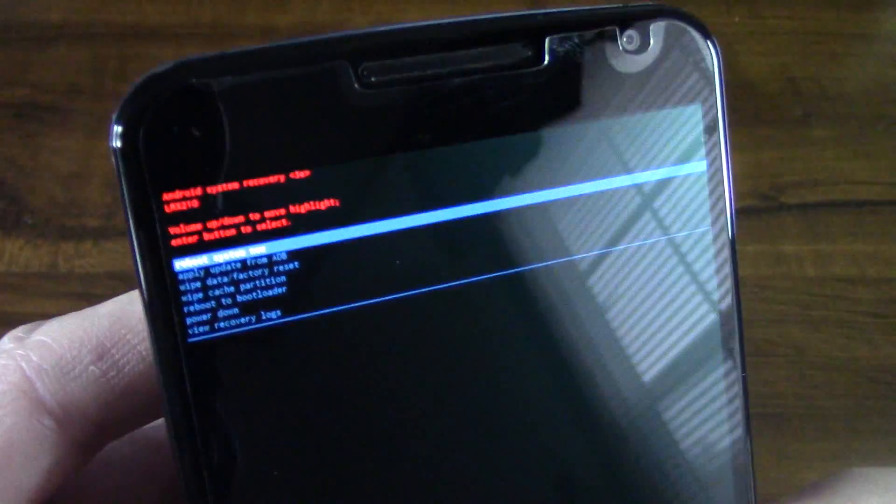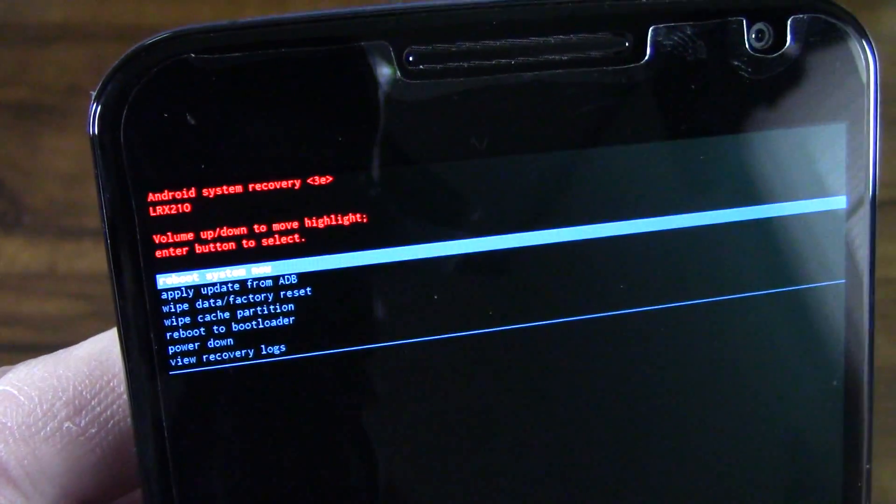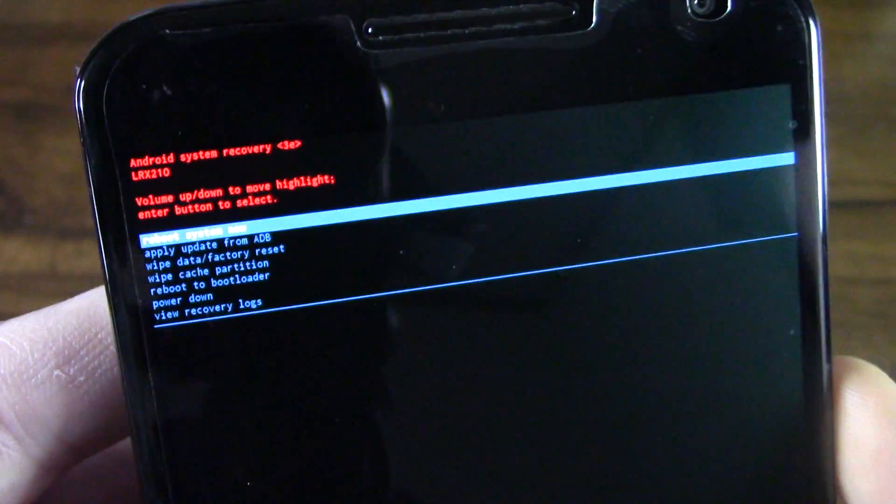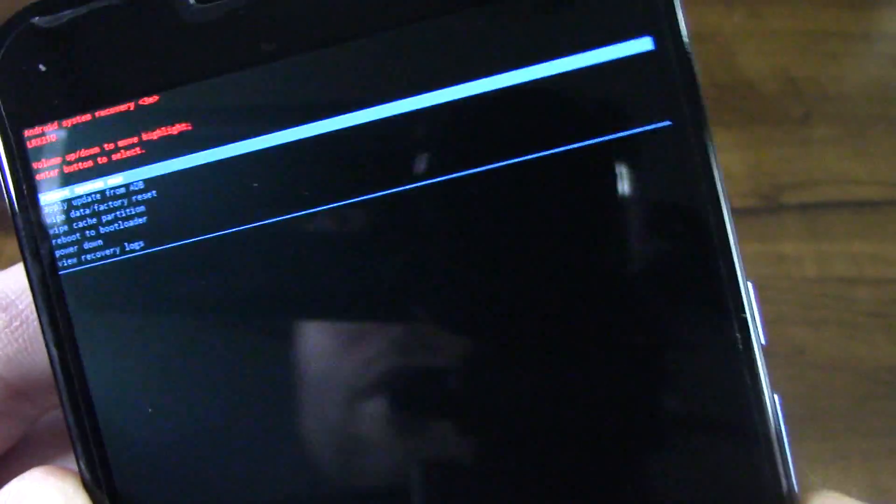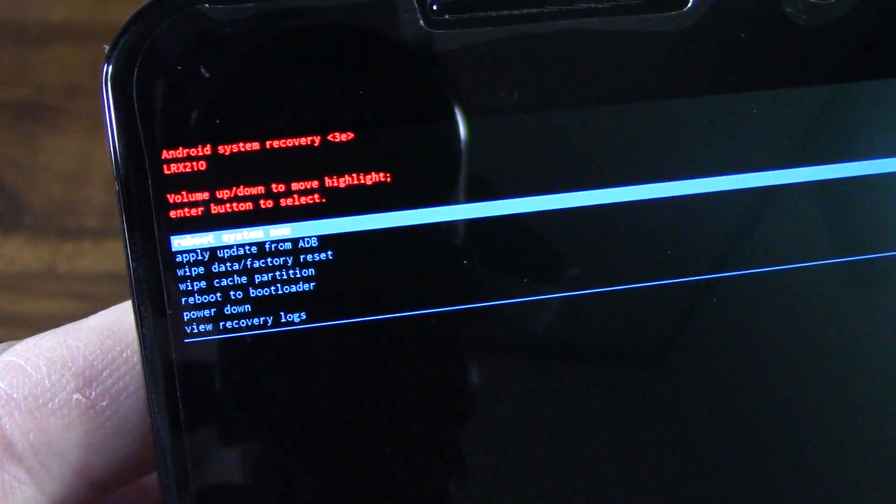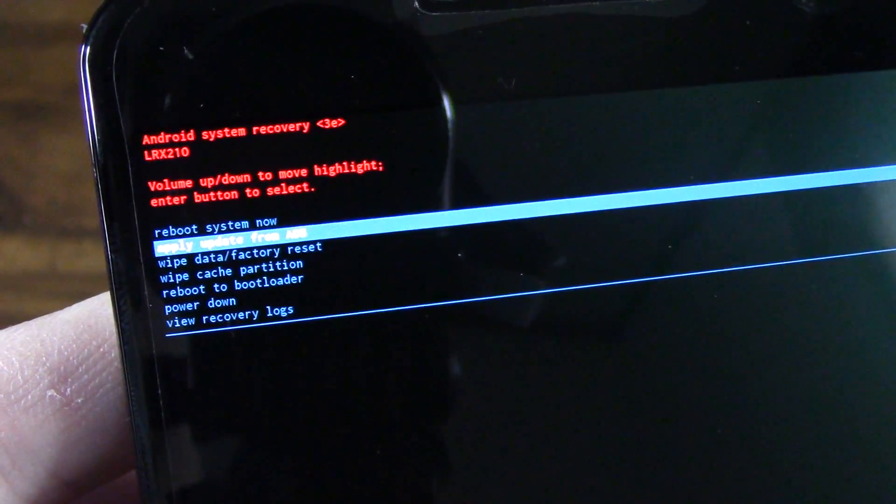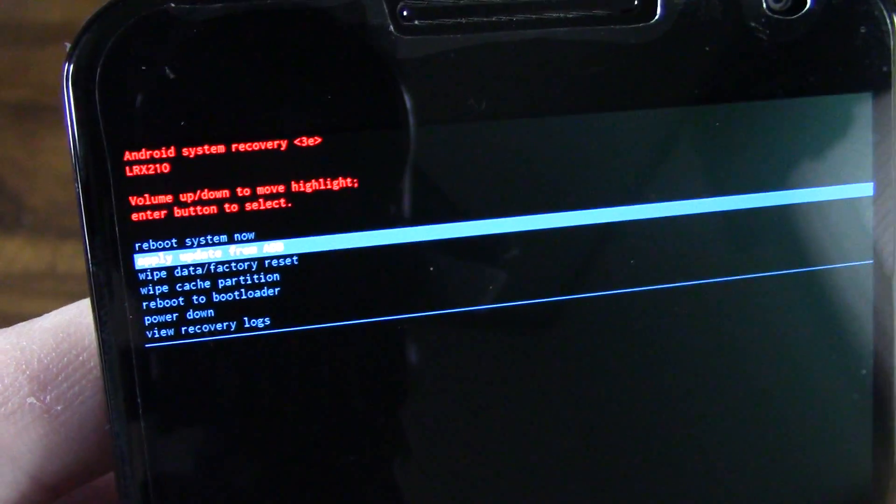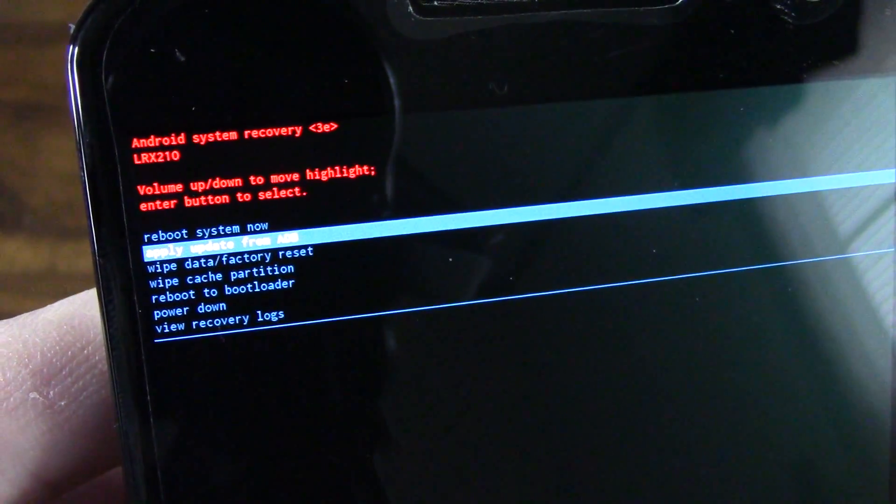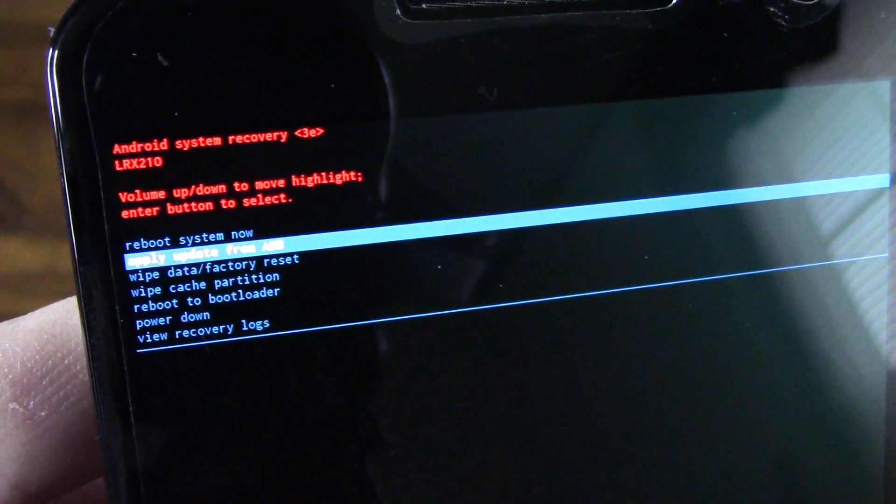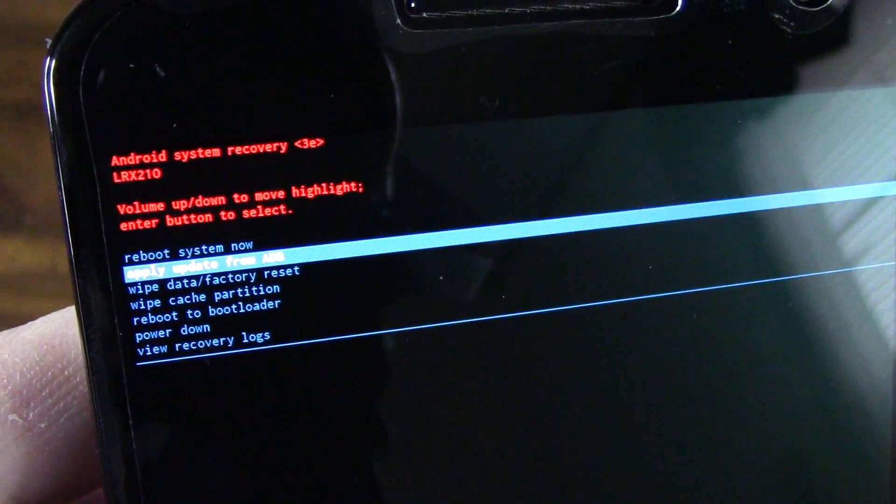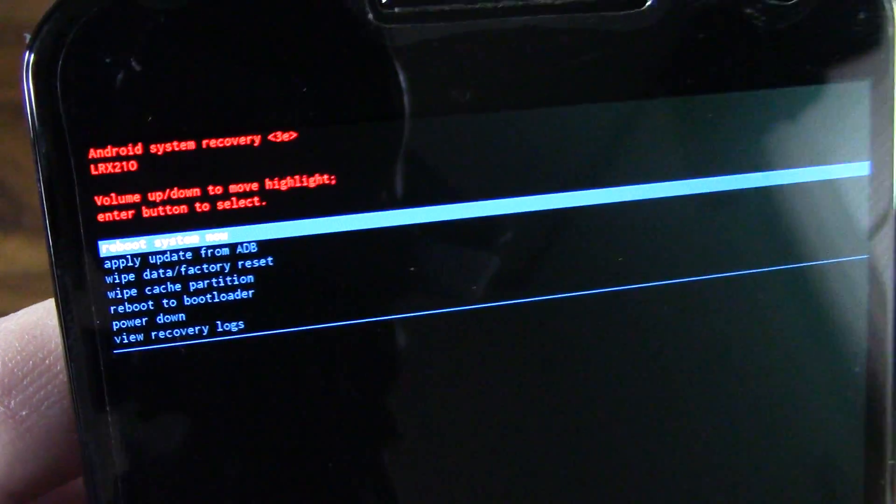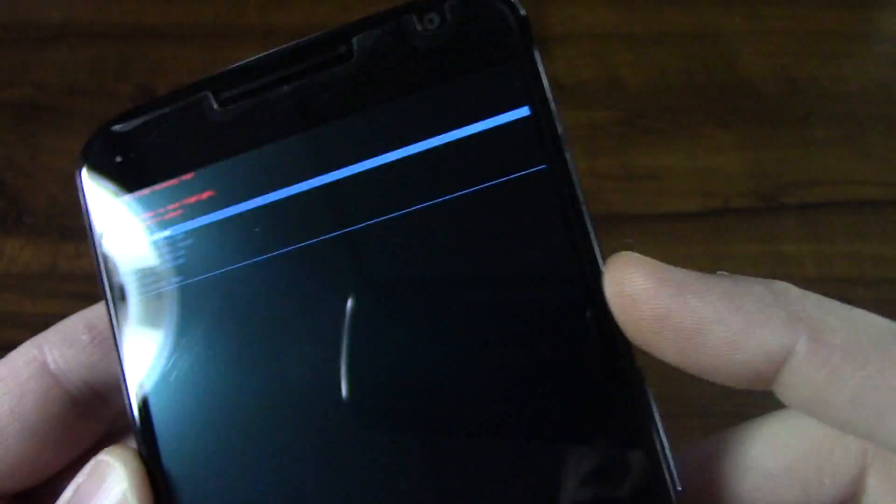So now you get this pop up that comes back up here. And I believe all you have to do is press the power button. But for purposes of the video, I'm going to move down once. Yep, it's already highlighted. Basically, just leave the first one highlighted reboot system now. So I'm going to go back up to that and just press the power button.